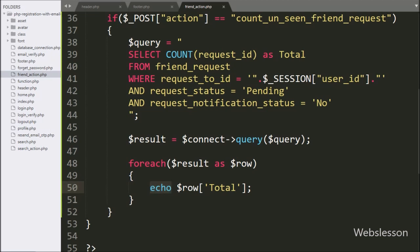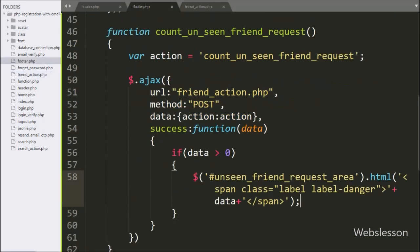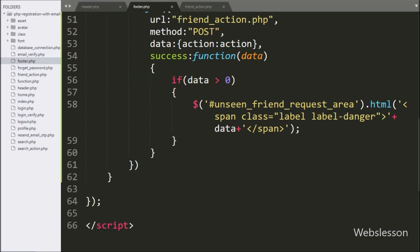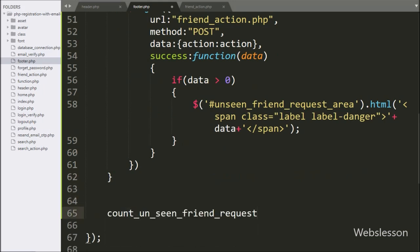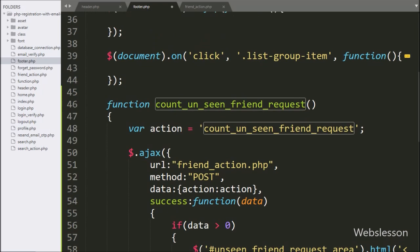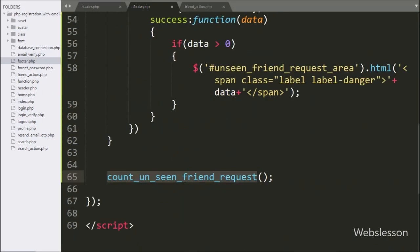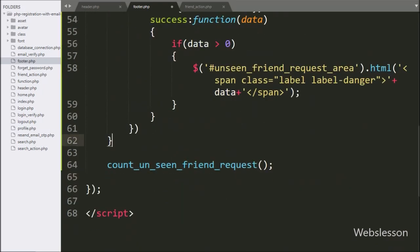Now we go to the footer.php file and here we call this count unseen friend request function, so when the page has been loaded this function will be called, and it will fetch unseen friend request data from the database and display it at the header of this page. Now we check the output in the browser.